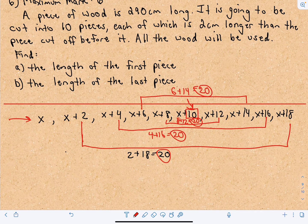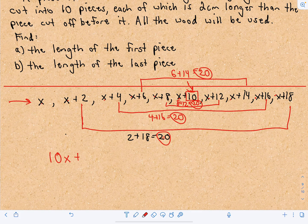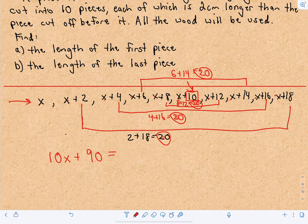When we add all these together, we've got 10 x's. Plus we have 20 plus 20 plus 20 plus 20, and then plus 10, which gives us a total of 90. So the total length of all the pieces is 10x plus 90, and we know this equals 290 total. Now we have our equation.